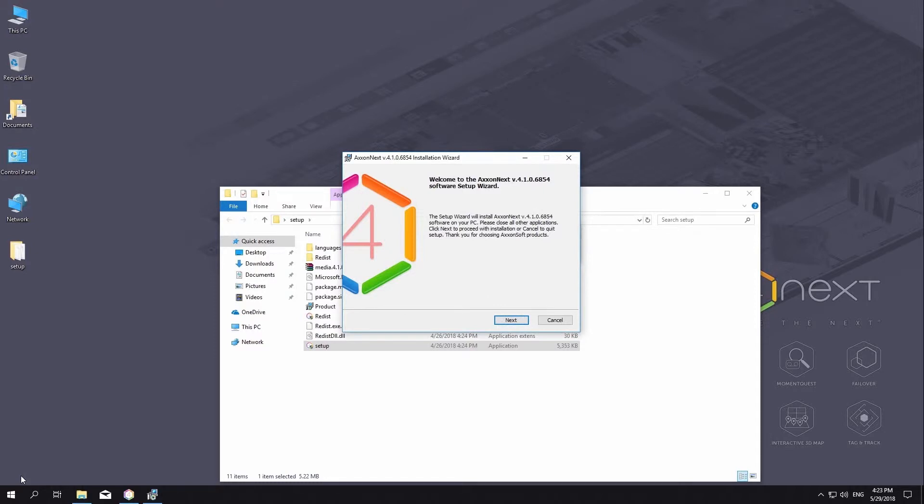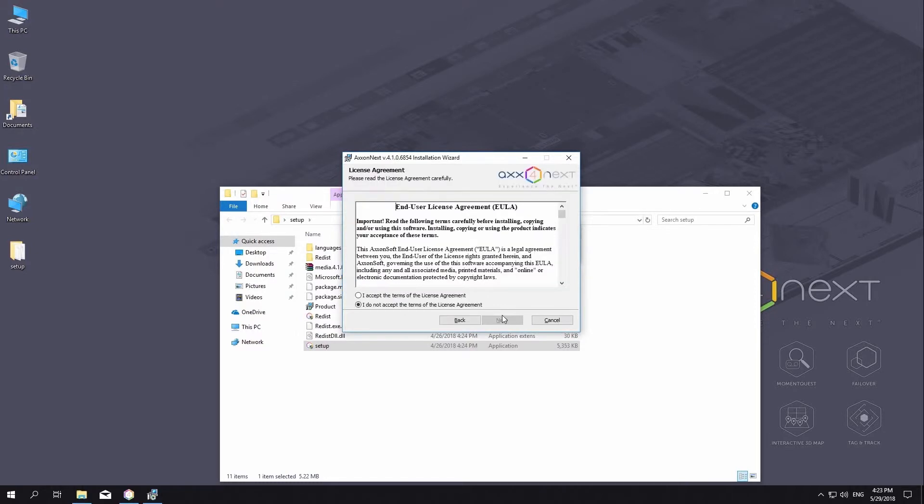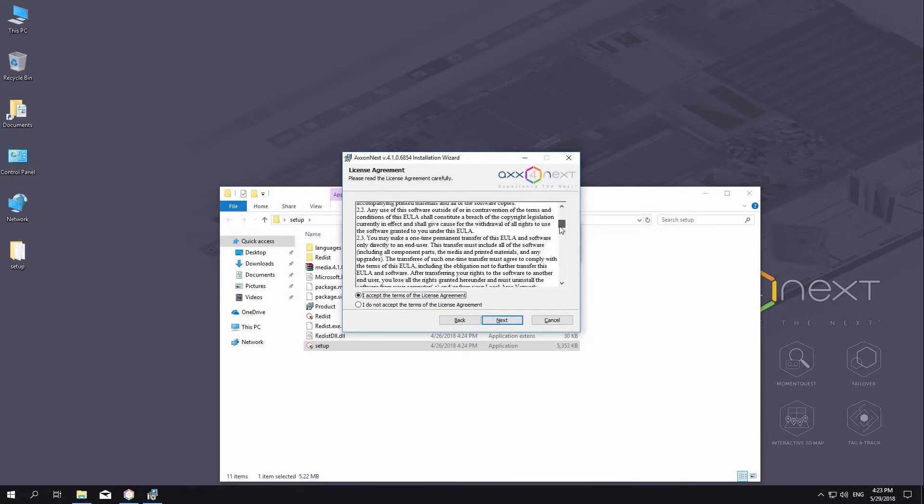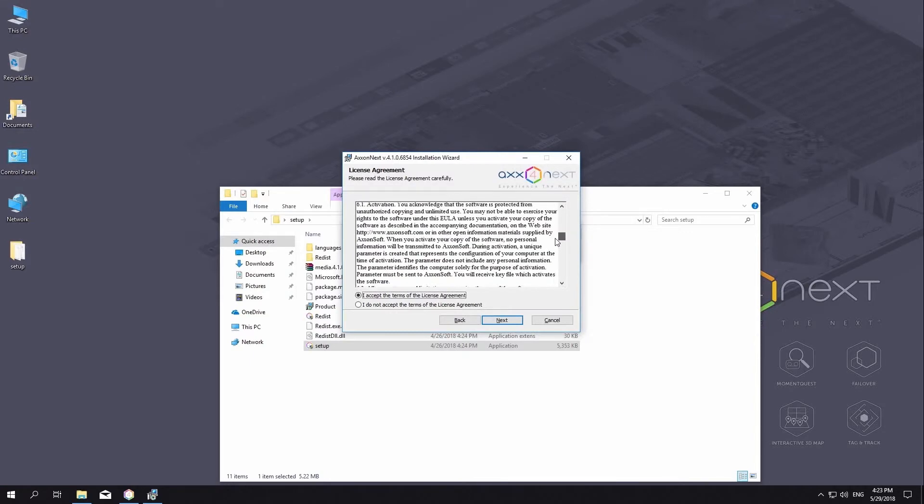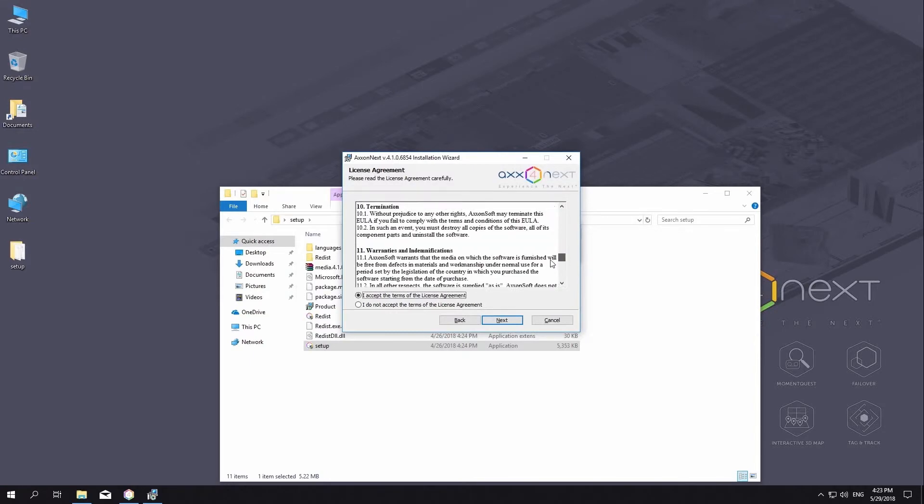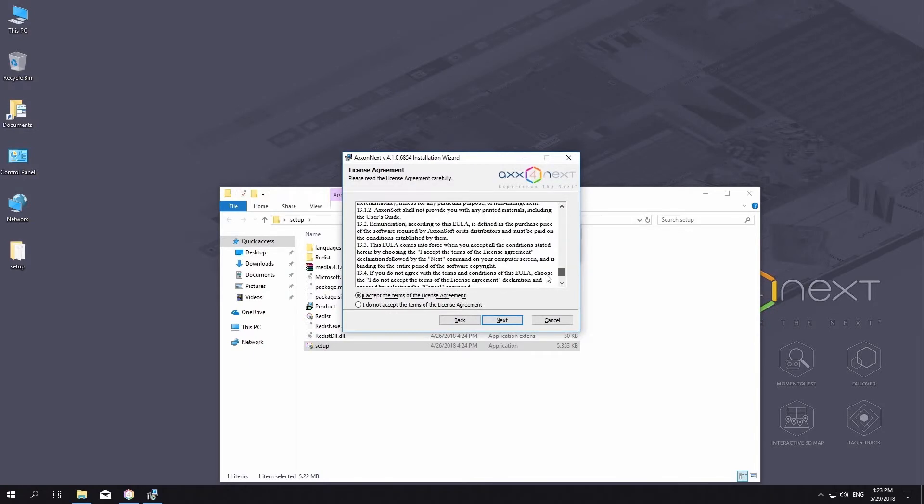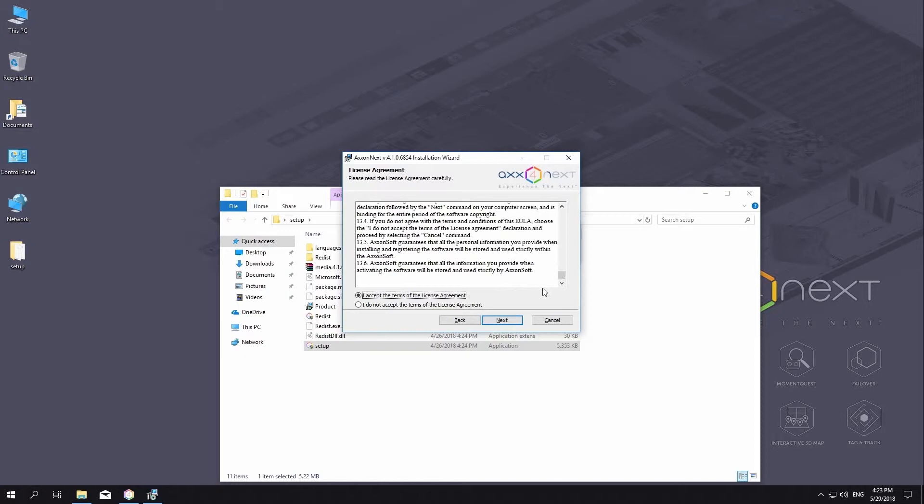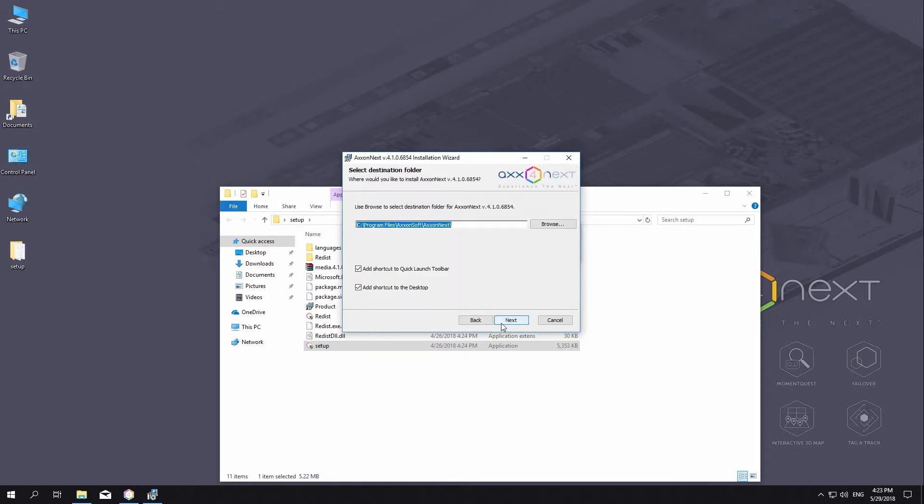Click Next. Accept the EULA License Terms and Conditions and Click Next. Choose the Installation Folders for AxonNext Components and Click Next.